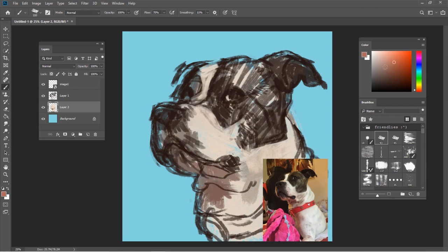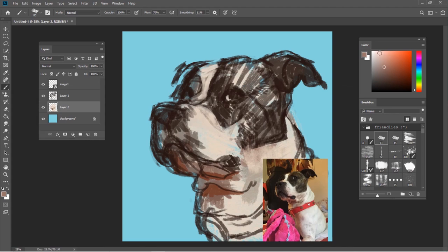Undoing and erasing is also obviously much easier, but I personally try to avoid erasing too much. This is another component of my process that I think makes it more painterly. When something doesn't look right, I usually just paint over it.